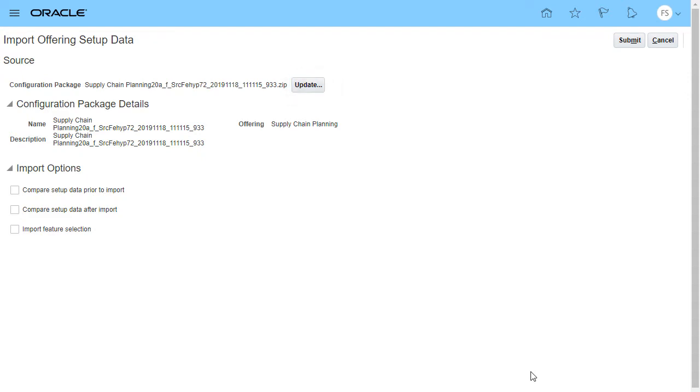Although feature selection, that is, the opt-in configuration, is exported along with the setup data, it's not automatically imported. If you want to import opt-in configuration, you have to explicitly select the Import Feature Selection checkbox.